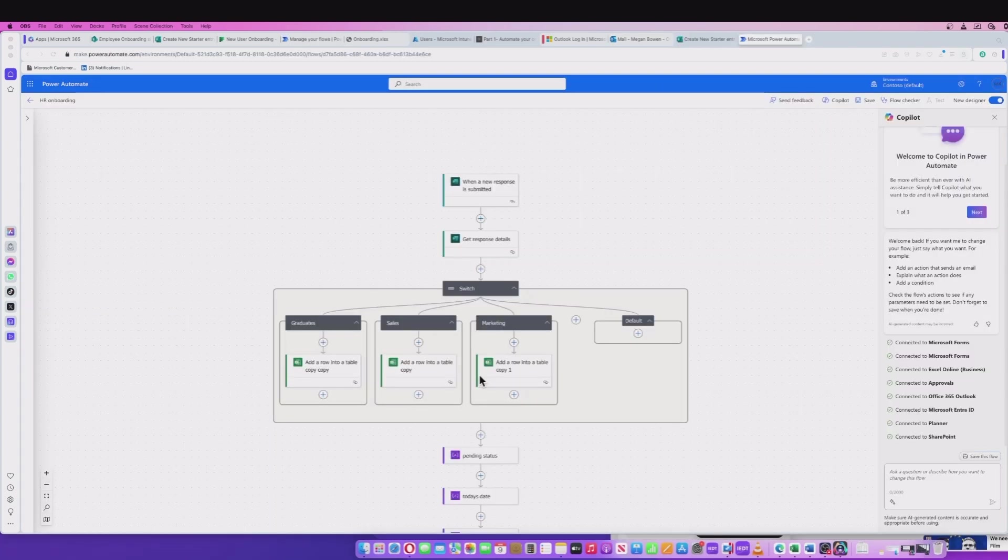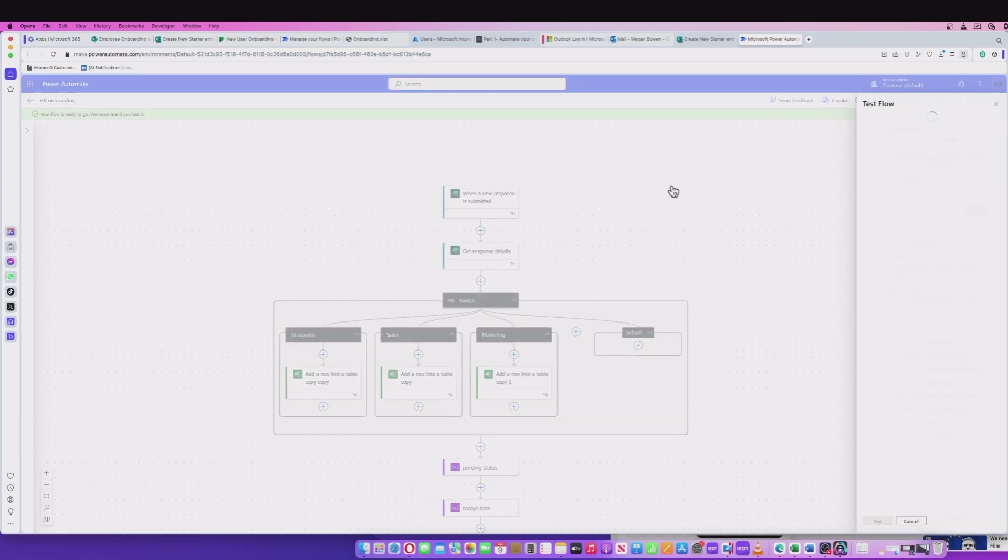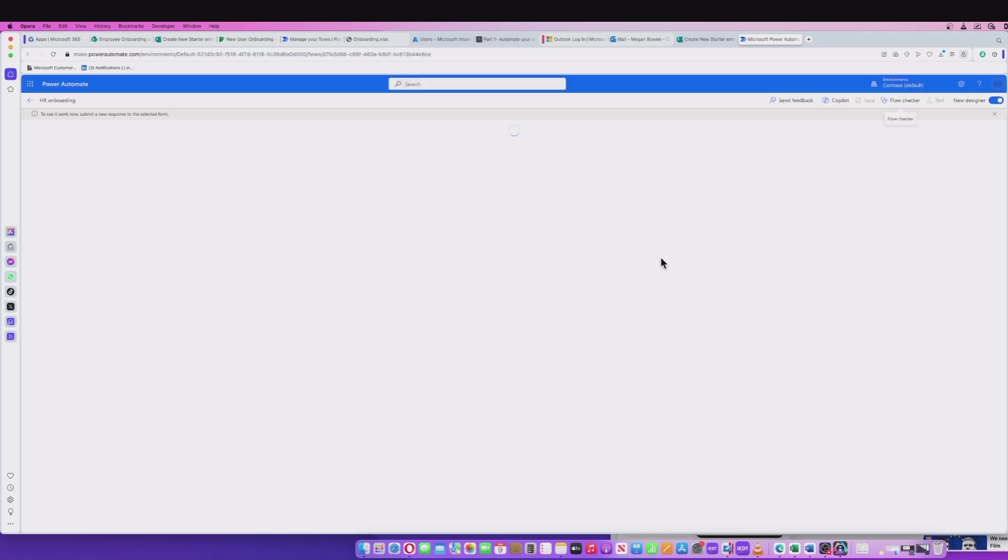Back to our Power Automate flow here, and this is where we're going to dynamically see things change. Now I can set this to test. We're going to be in test mode here, but this should automatically pick up any submission for a new user from our form. I hit the test here and it will ask me whether I'm manually or automatically testing this. I'm going to do it manually and it's waiting for an input.